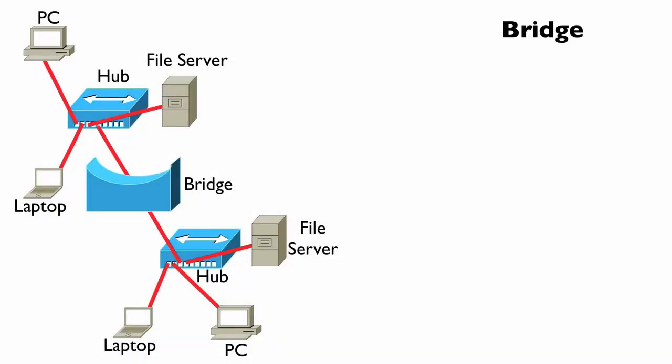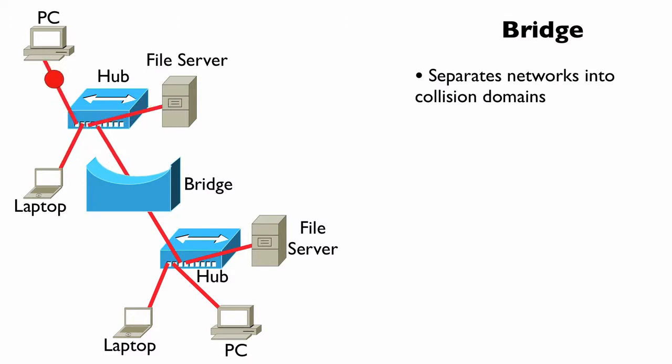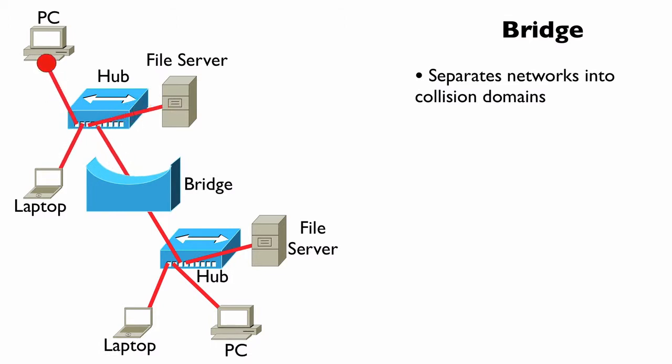Let's consider an Ethernet bridge. A bridge separates a network into different collision domains. If a bridge has two ports, as early bridges did, that would give us two collision domains as pictured here.